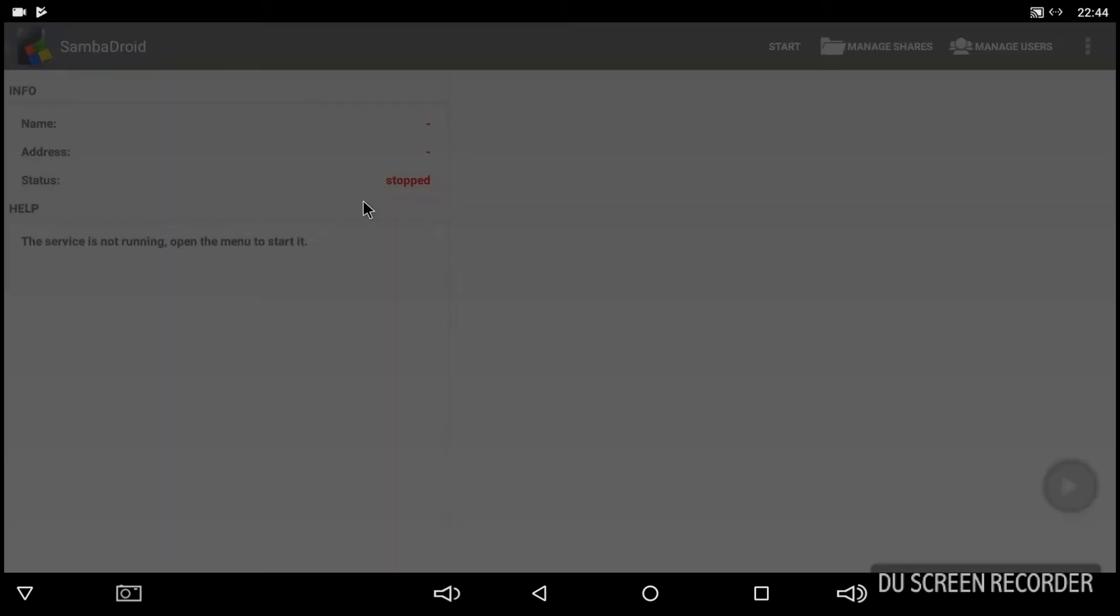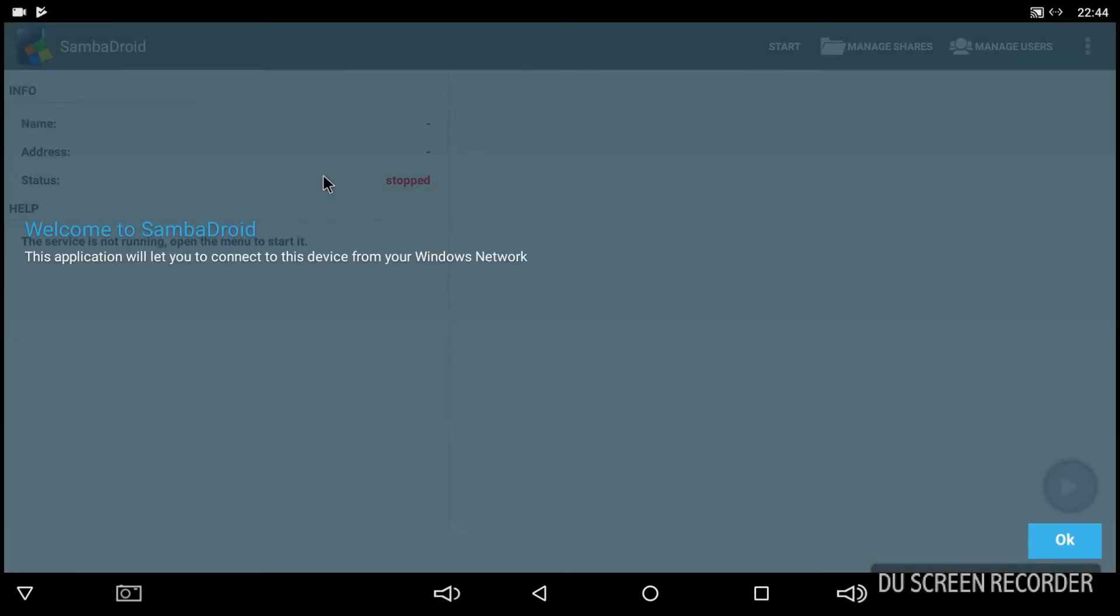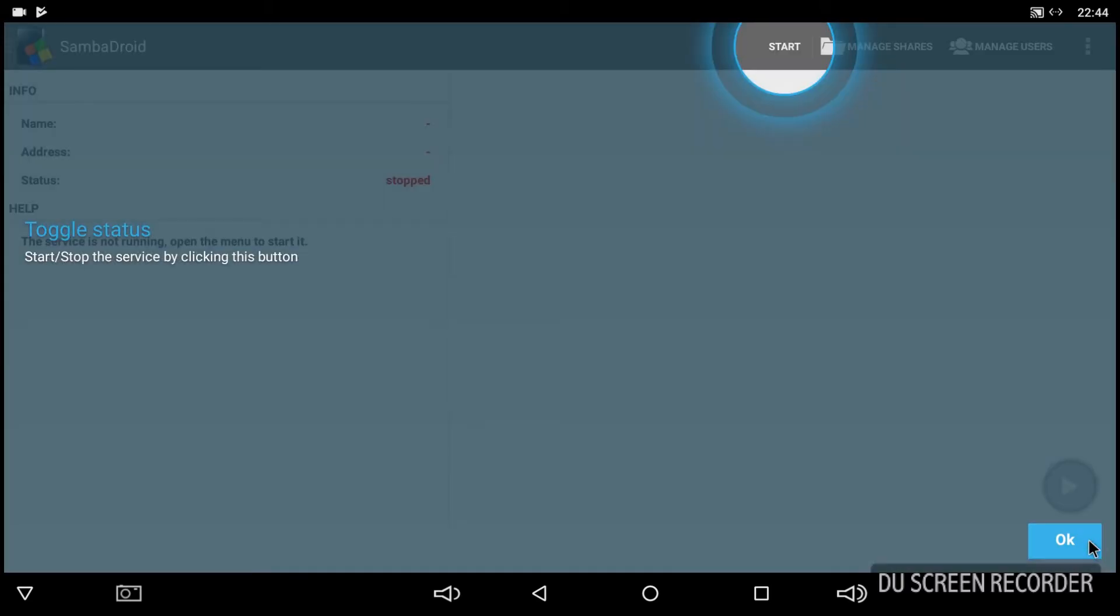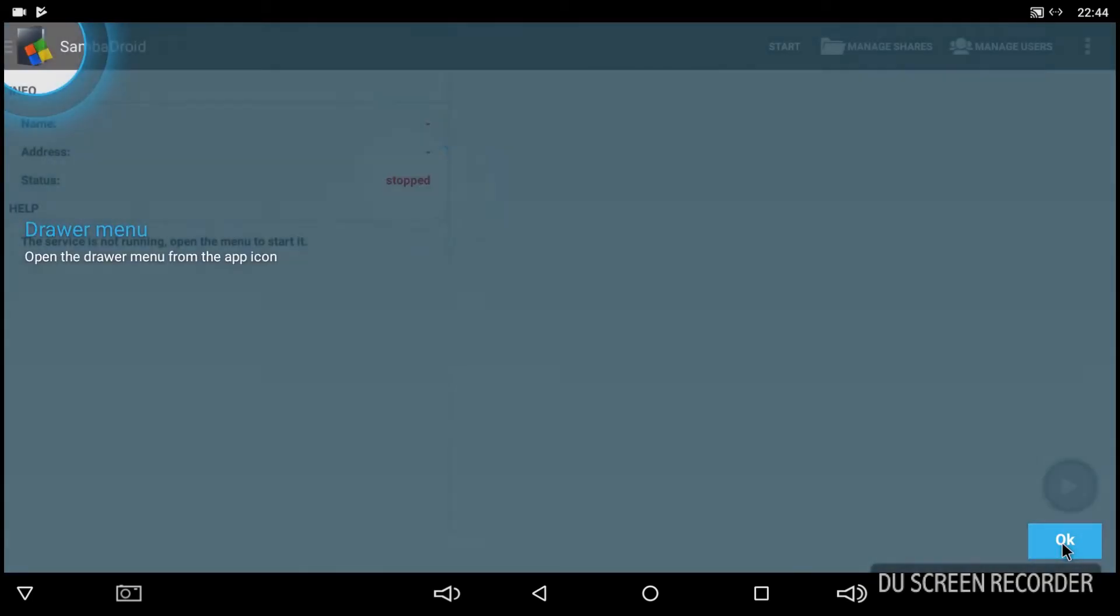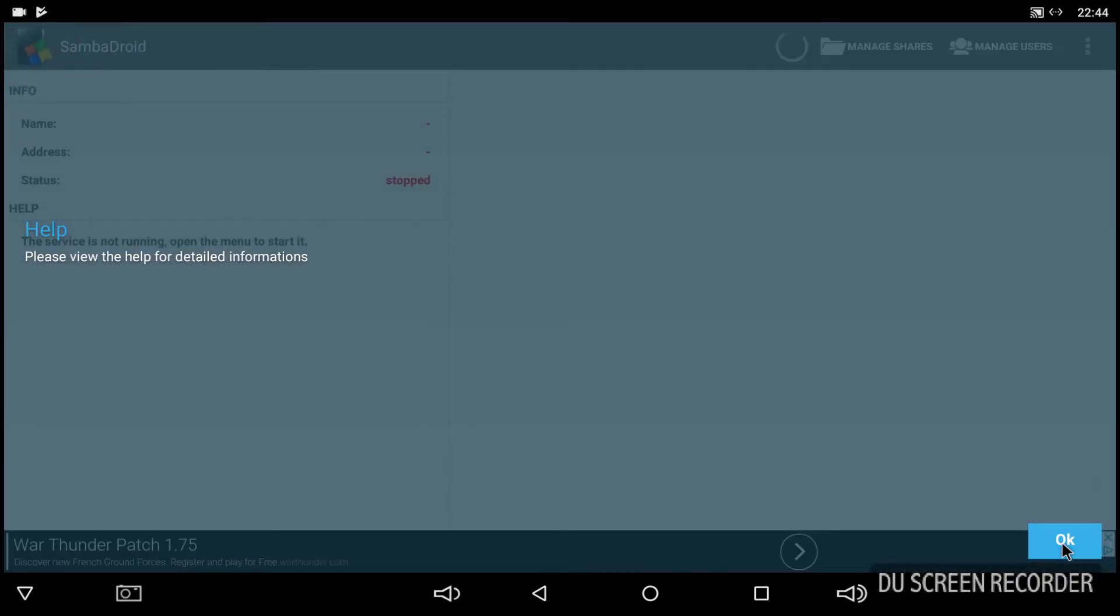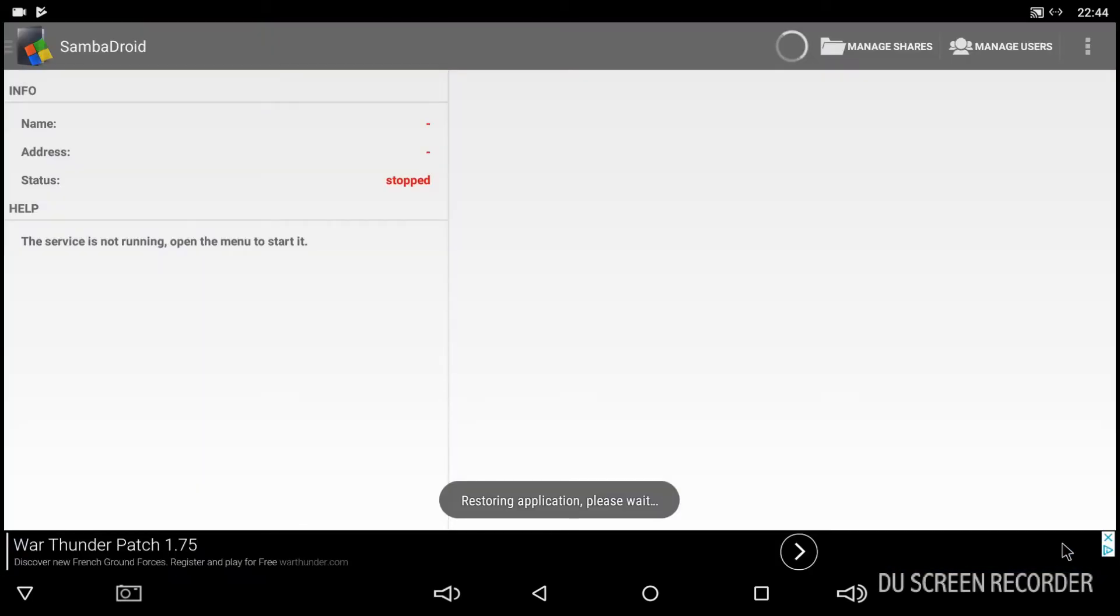So I've actually paid for the Pro version but you don't need that to get all this done. There's a few prompts, just keep clicking OK. Very Android 4, the layout of this app. OK.